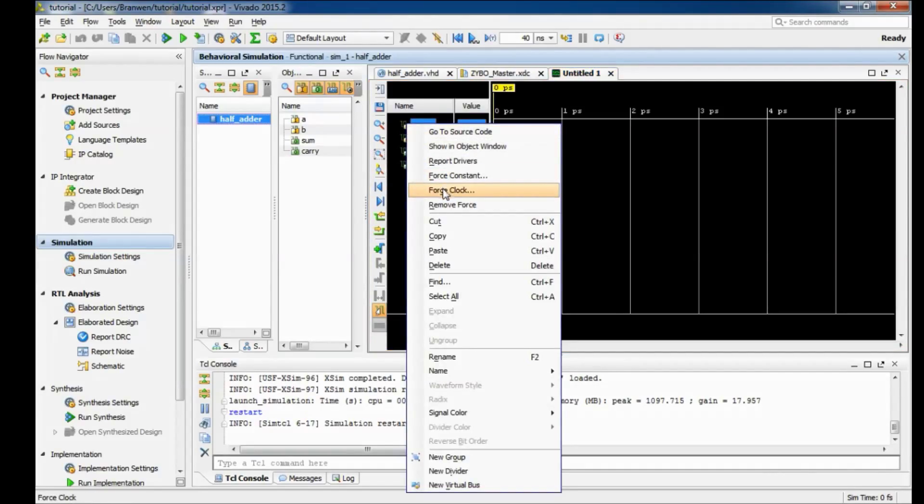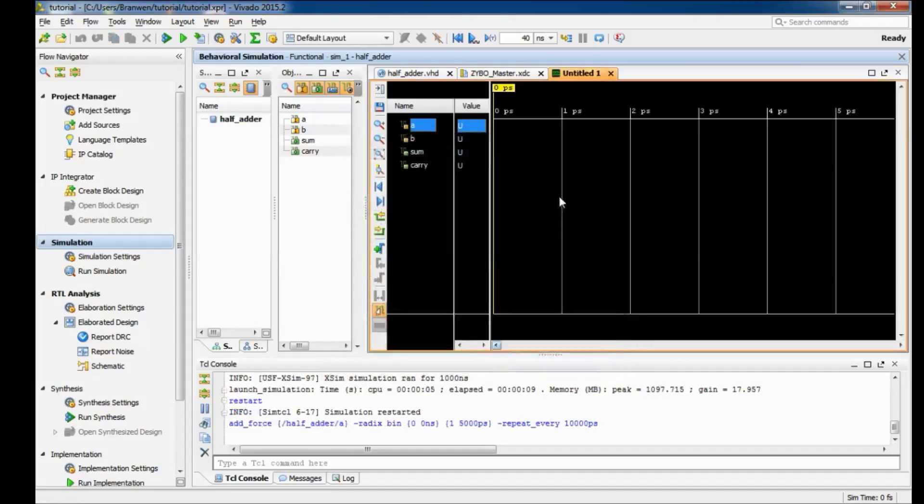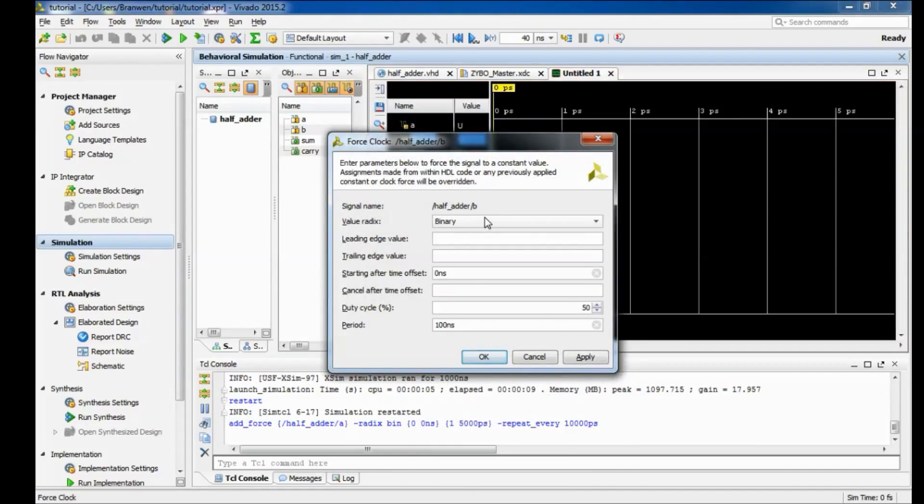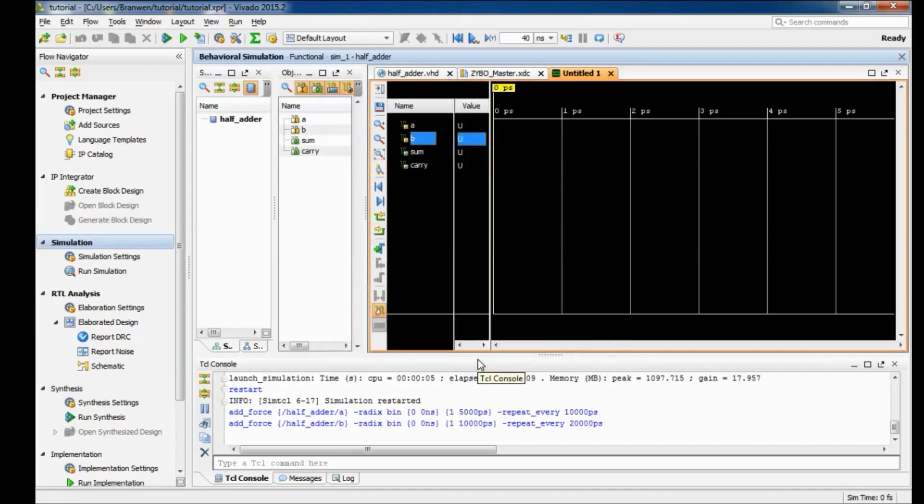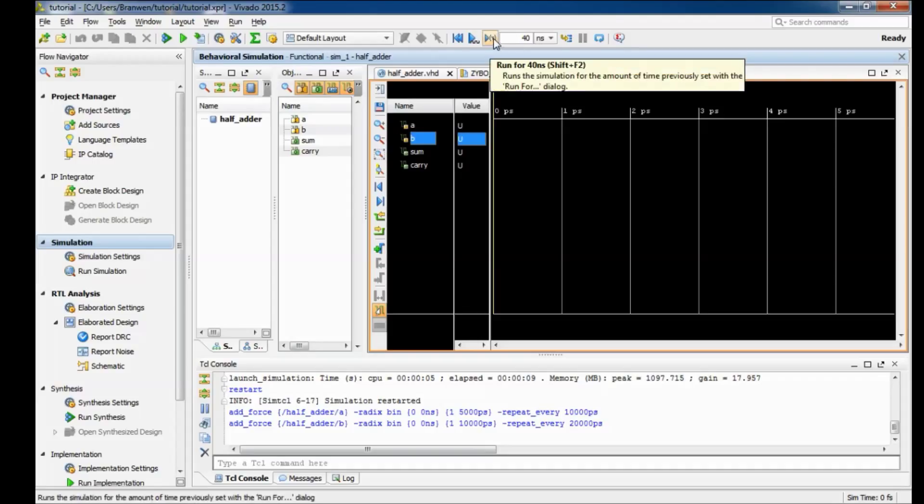Then come over to your input port and right click and go to force clock. I'm gonna bring this down to 10 nanoseconds and then come over to B, right click, force clock, and we're gonna set that to 20 nanoseconds. We're basically staggering these inputs because we want a combination of different inputs so we can see all the possible outputs.